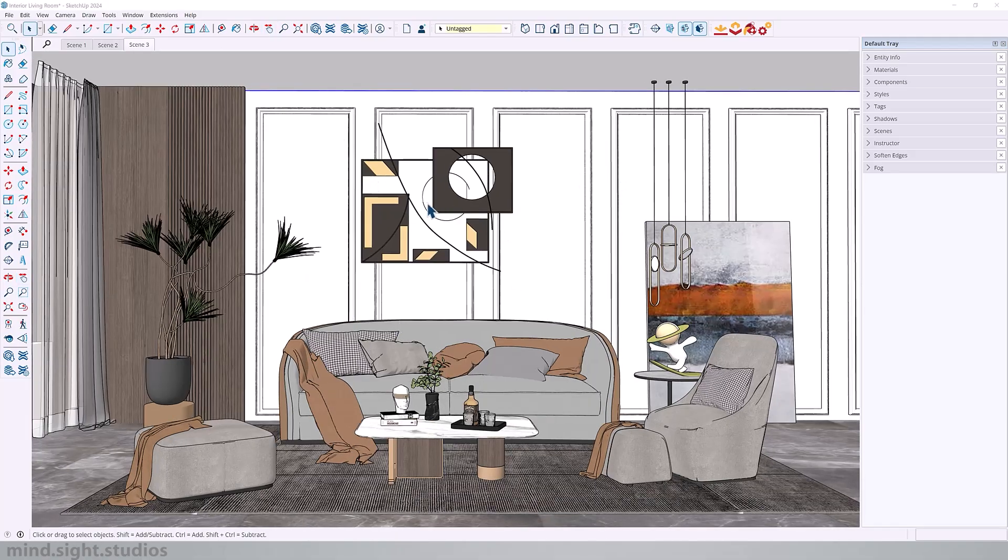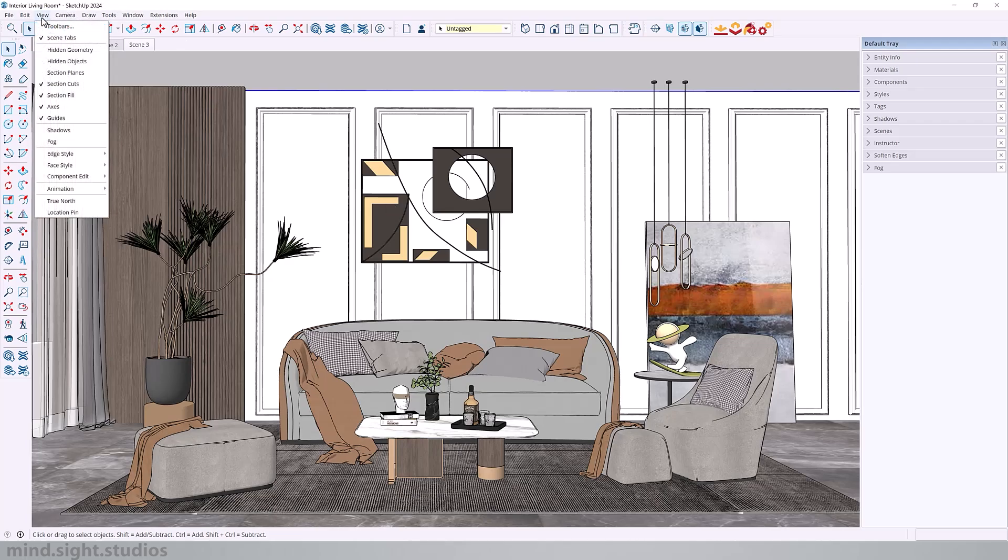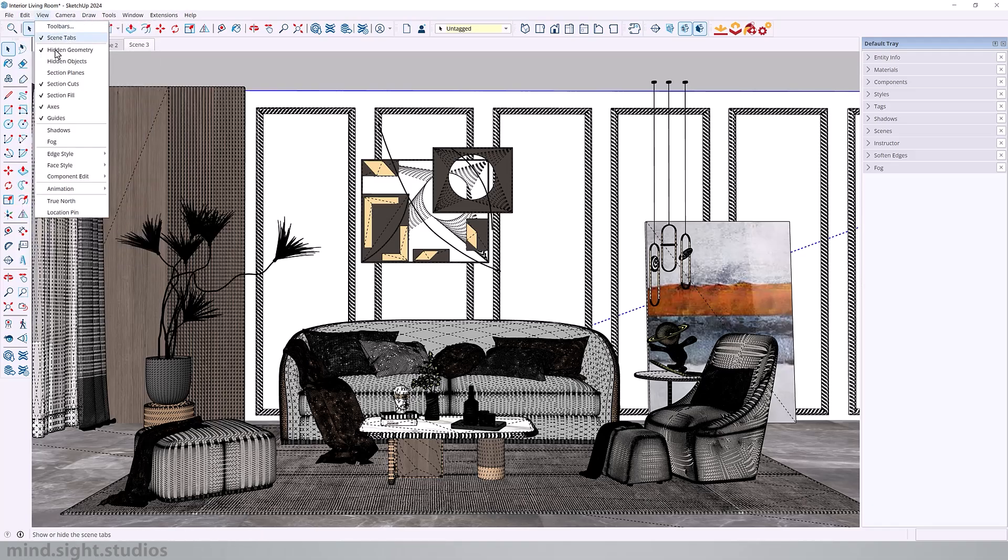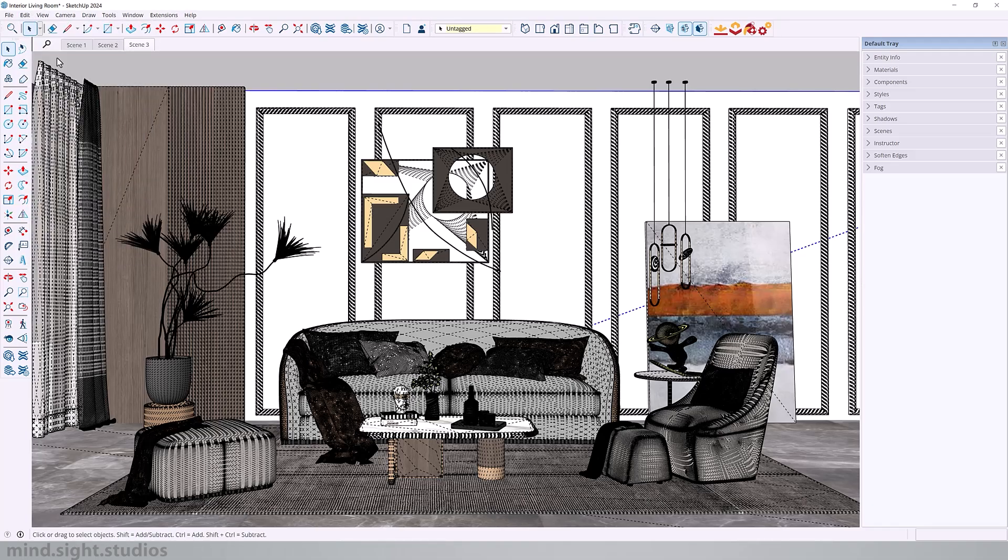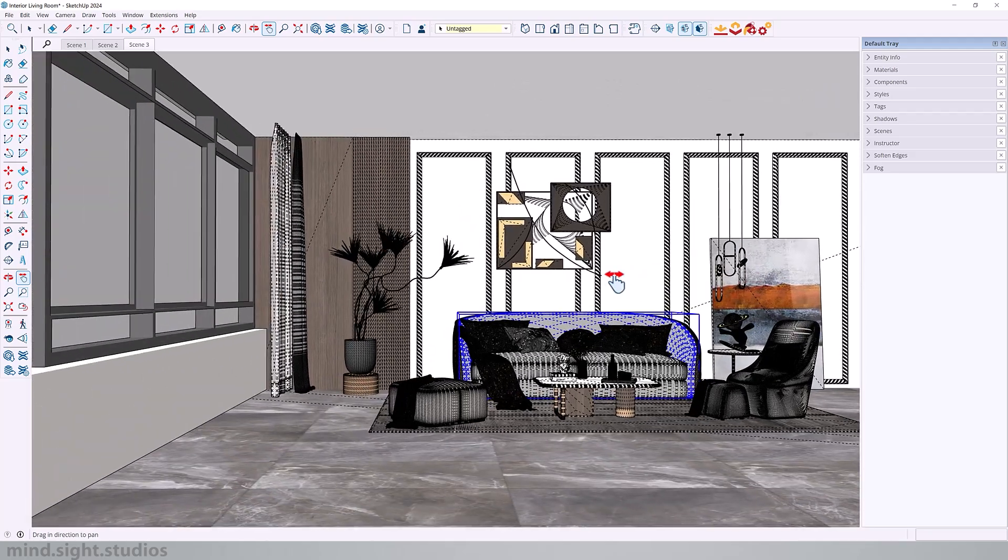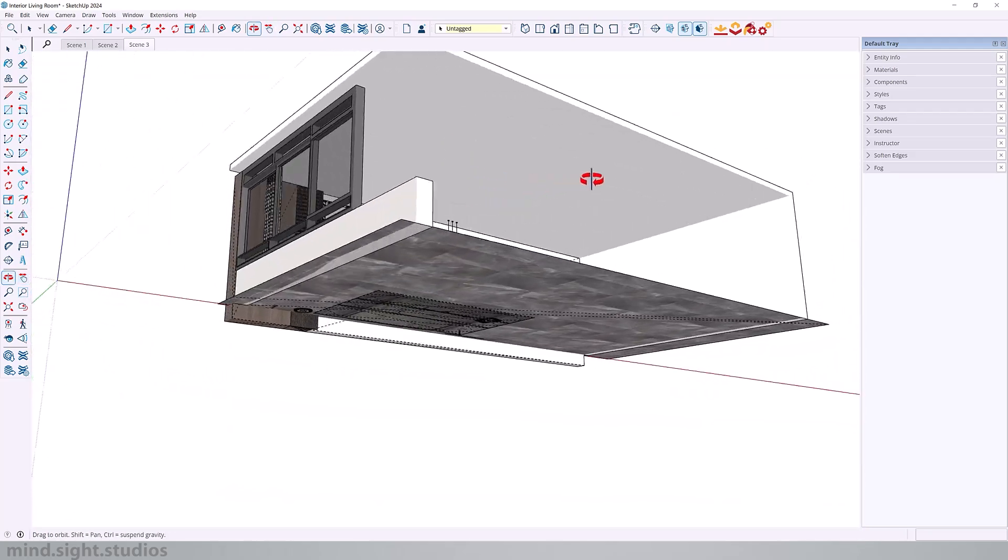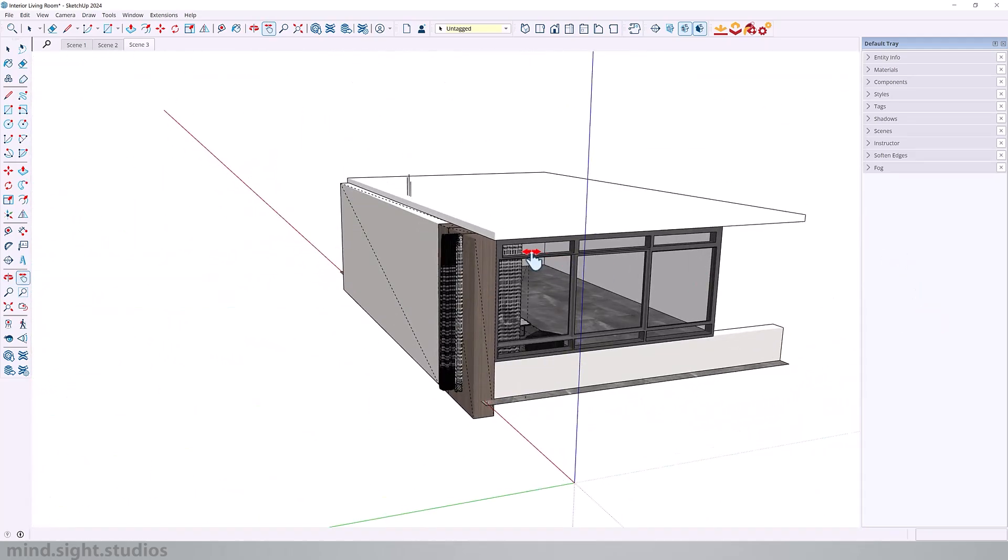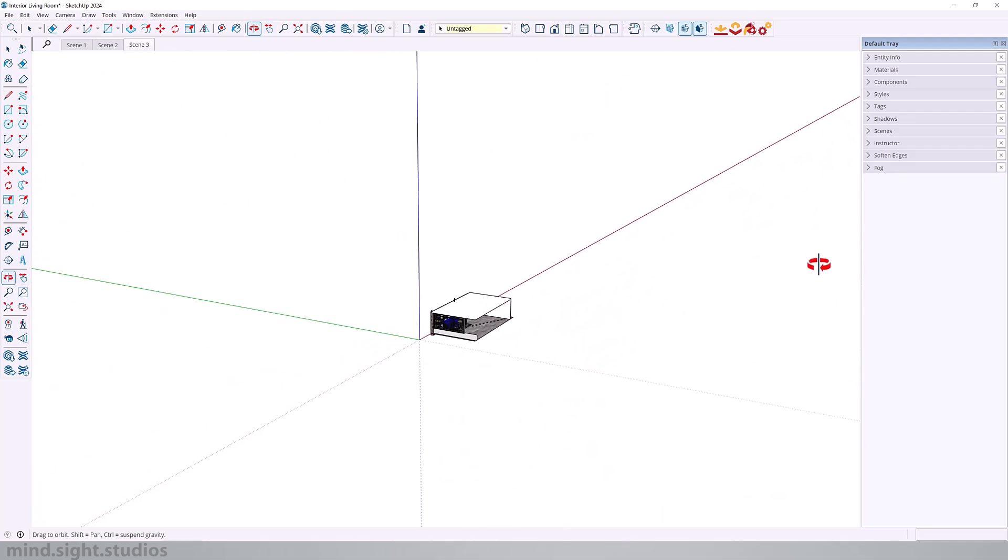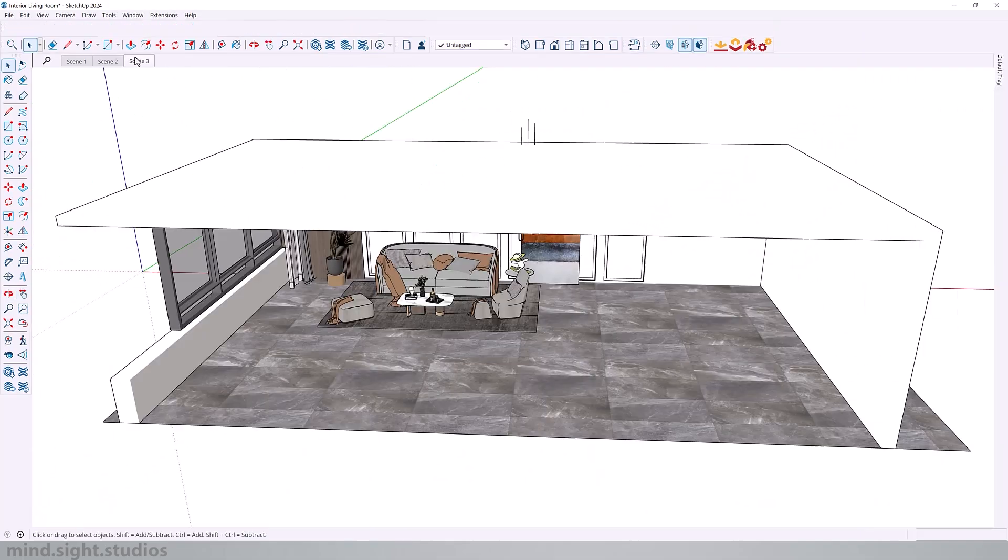Now, the next thing you want to do is just inspect your 3D model because sometimes there could be hidden geometries that you can't see. You want to go to view and check hidden geometry as well as hidden objects and just do a little quick inspections. You want to look around in your viewport as well as also outside of your model to see that there are no extra models hidden in here because they can cause a little bit more problems.